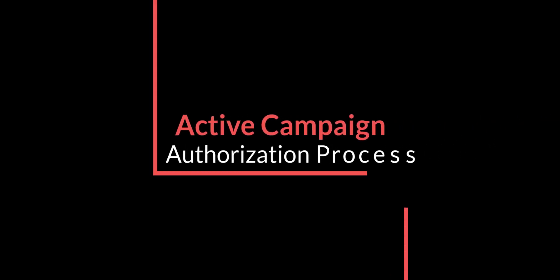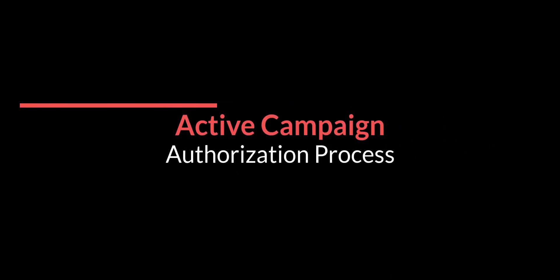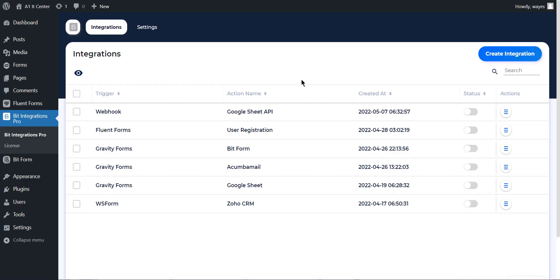Hi, in this tutorial, I will show you the authorization process of ActiveCampaign and send data through Bit Integrations. At first, open the Bit Integrations dashboard and click on Create Integration button to create an integration.